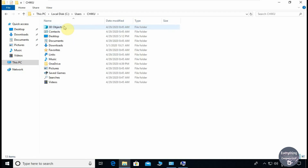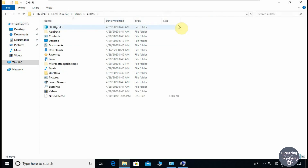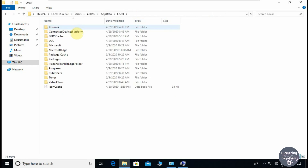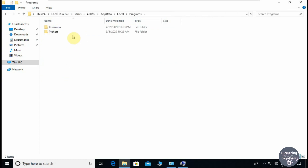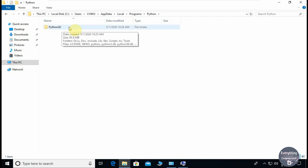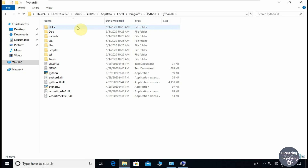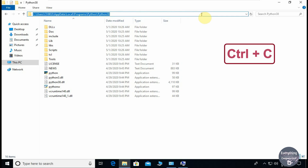Now you need to go to the AppData folder. It is hidden as it contains sensitive data of your apps and Windows. So first you need to view the hidden items. Go to the View tab and then click on Hidden Items. It will show up the AppData folder. Open AppData, then open Local, then open Programs. There you can see a folder named Python. Open that folder and open the folder representing the version you installed — in our case Python 3.8. If you have multiple versions installed, they will all show up here. Open the latest one. Now copy the path of this folder by clicking on the address bar and pressing Ctrl+C.